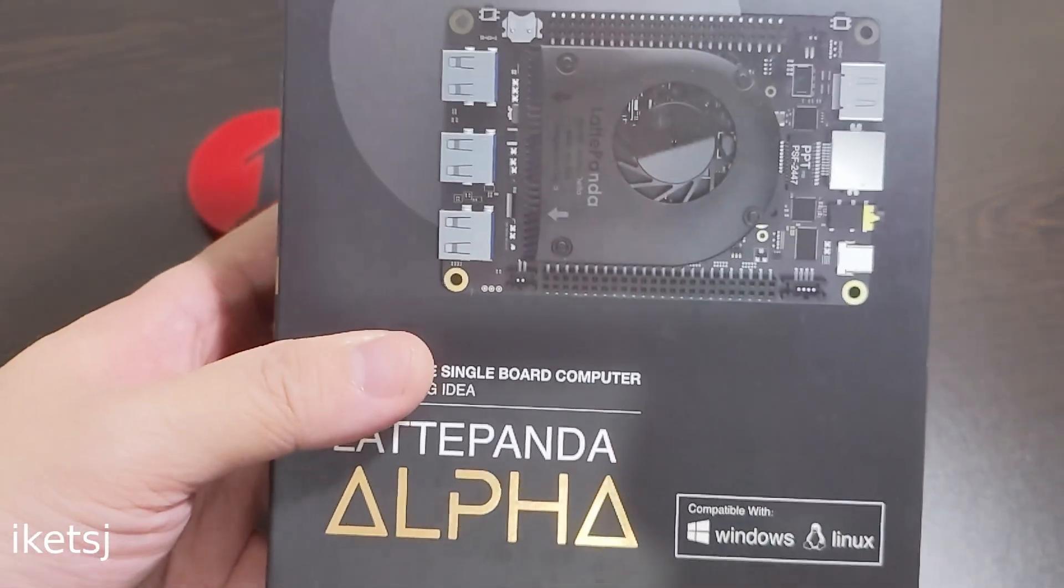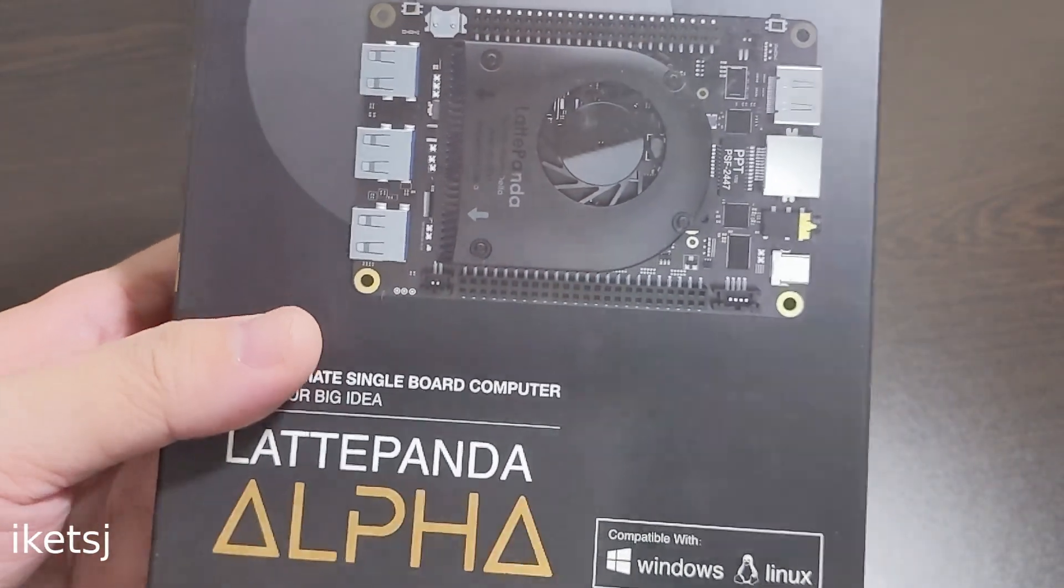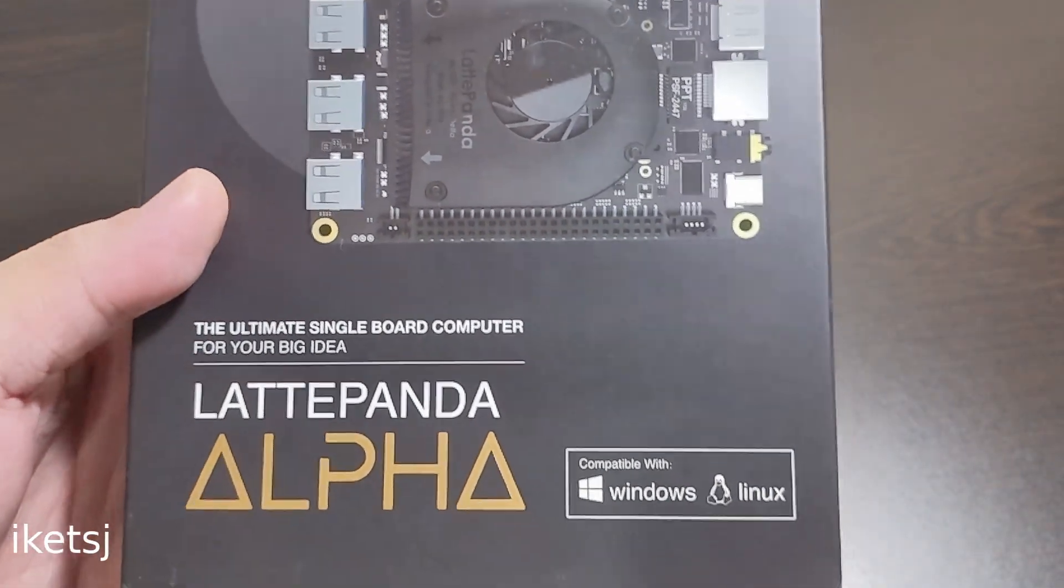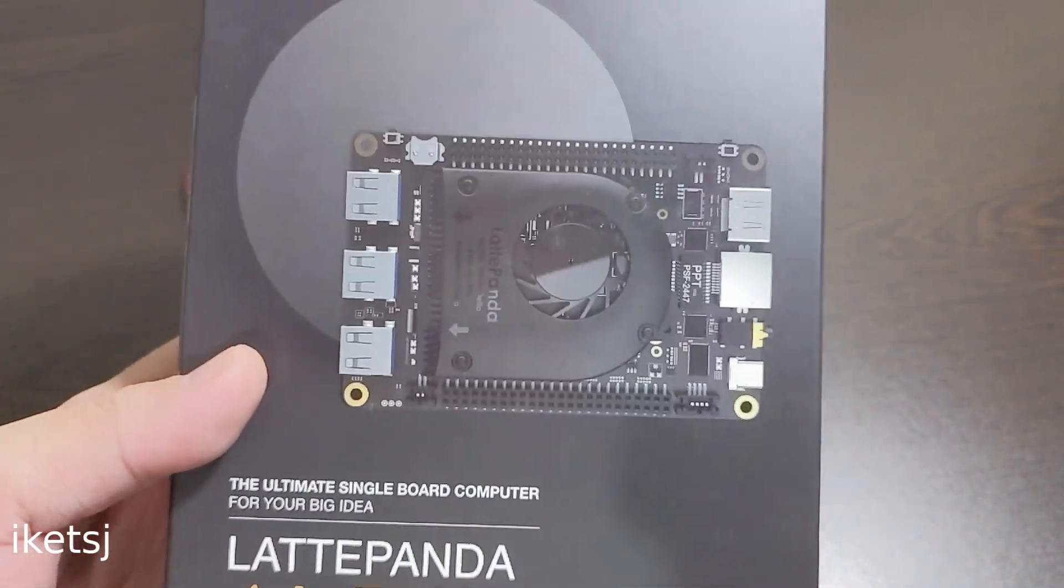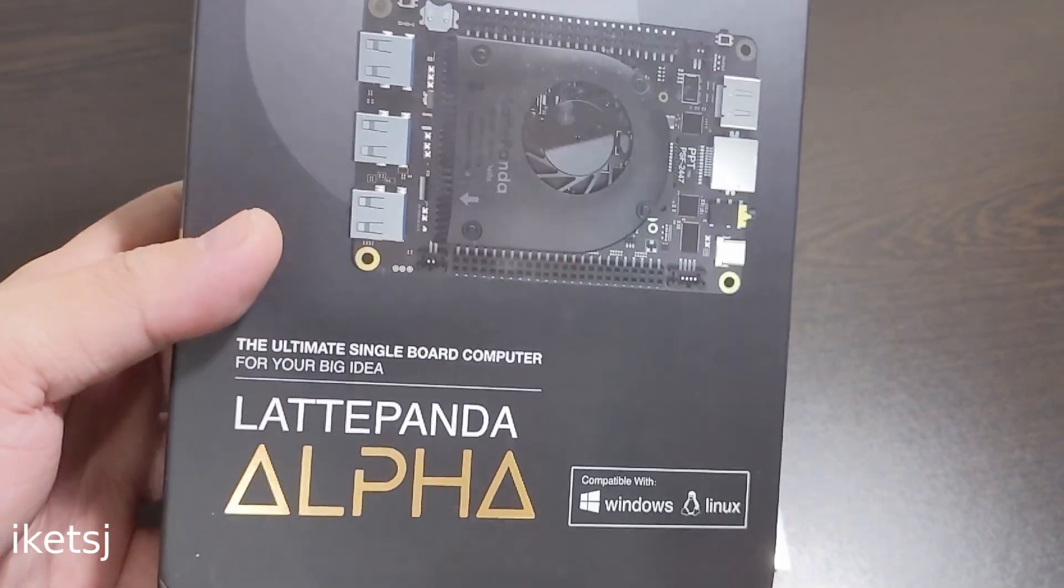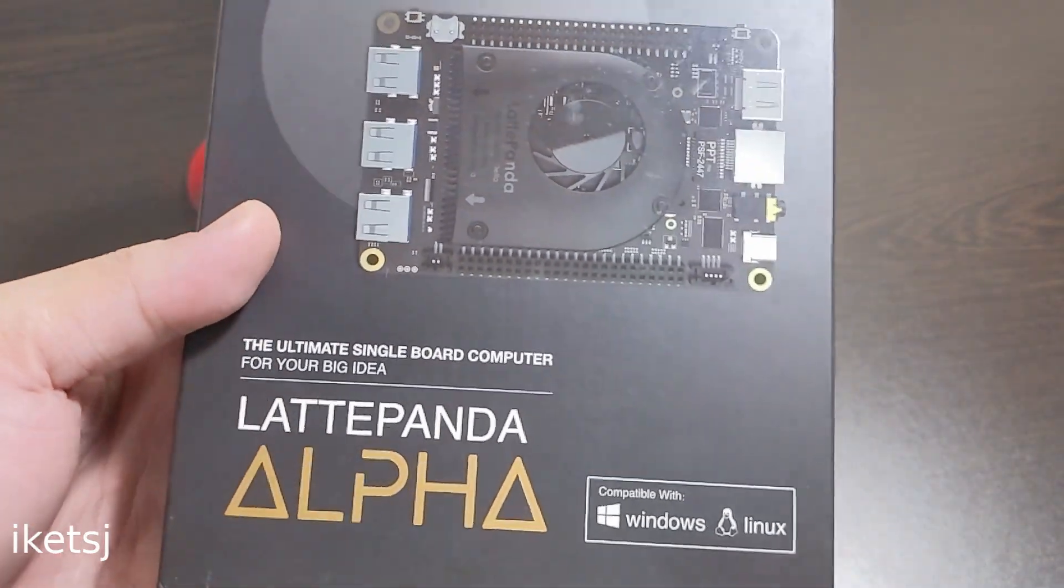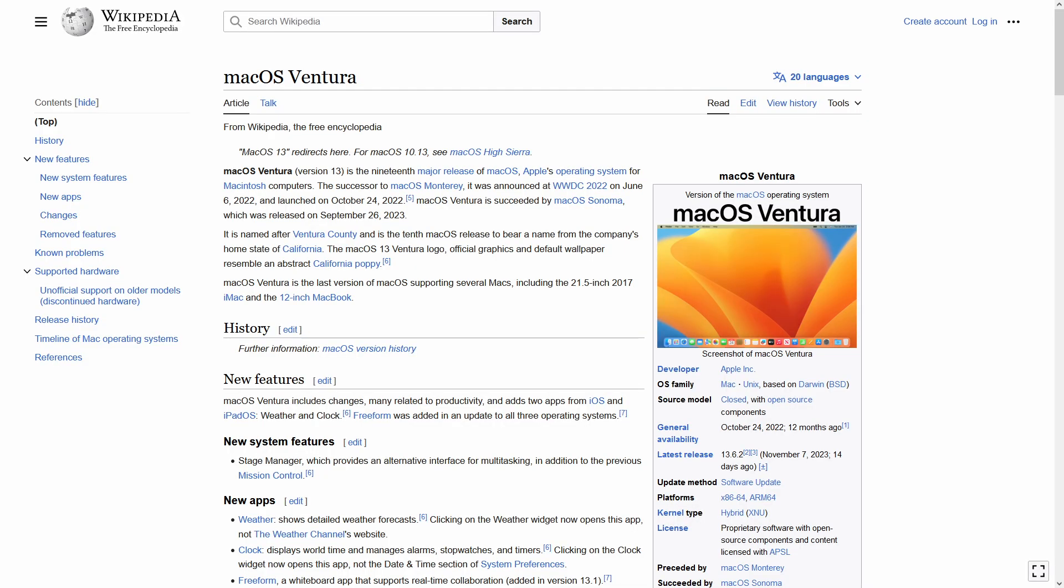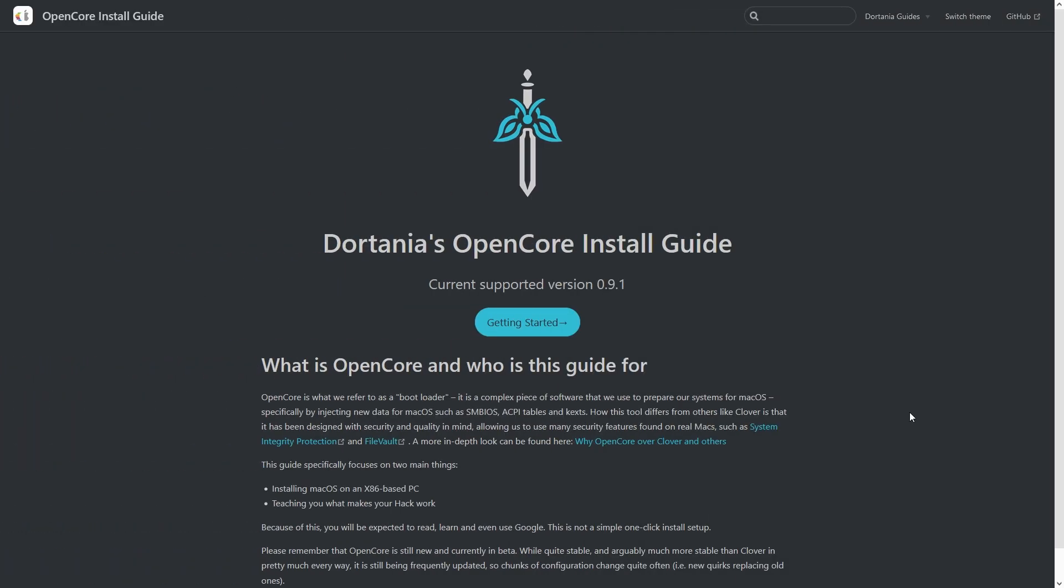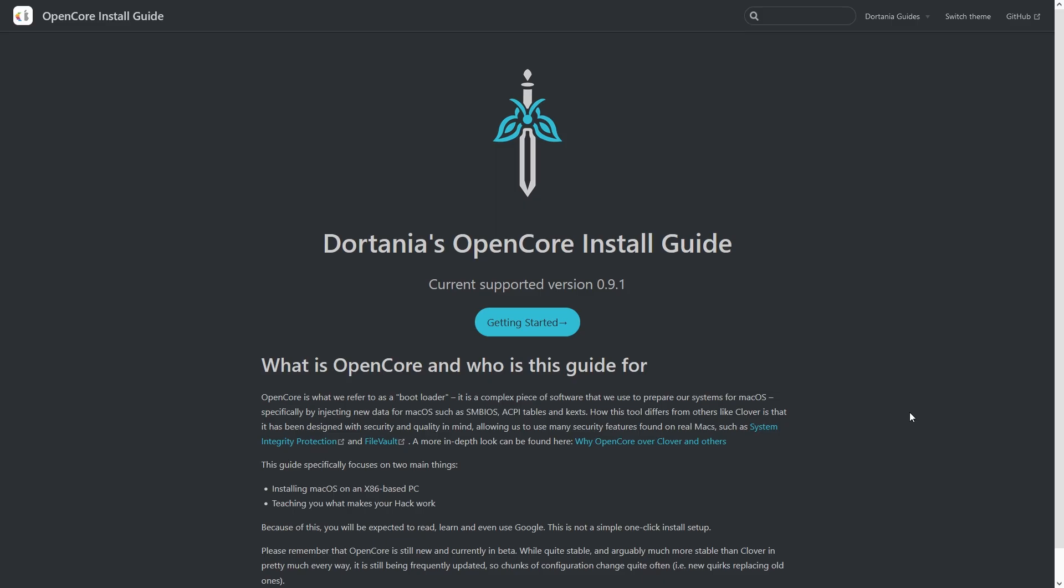Instead, what I have here is a Latte Panda Alpha. It is an Intel baseboard. I have already used this on my previous builds. This time, Mac OS Ventura is installed. And if you want to find out how I installed it, you can just read this guide.